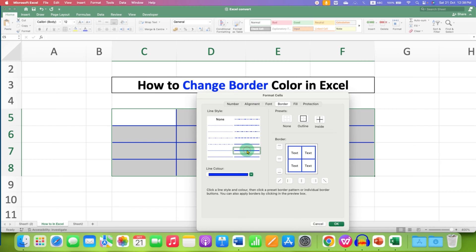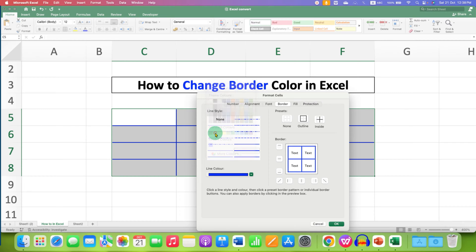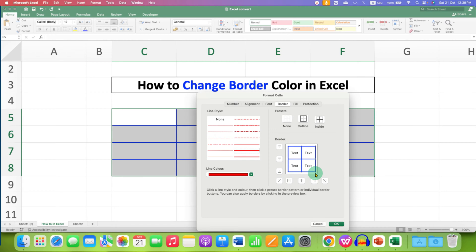After selecting the border type or line style, select the color of the border. For example, we will select here red color and you will see this box. Right now it is still showing the blue color.